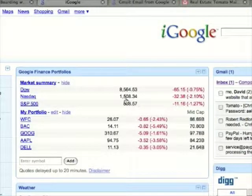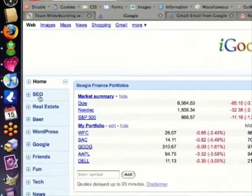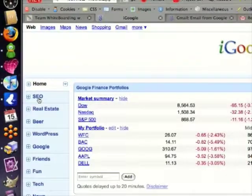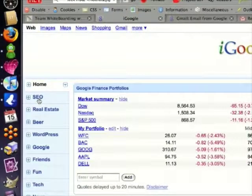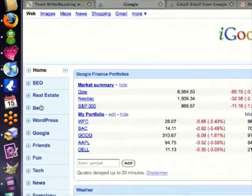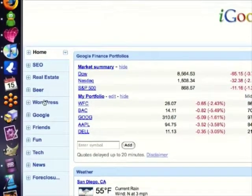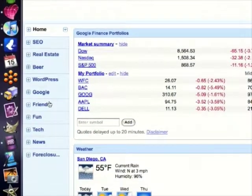I've also organized my gadgets by certain topics. I've done that over here on the left through what's called tabs. I have a tab for SEO or search engine optimization, one for real estate, one for beer, WordPress, Google, friends, and so forth.